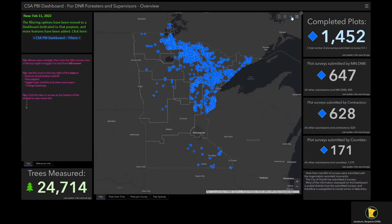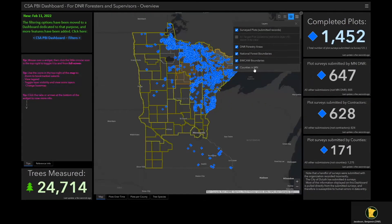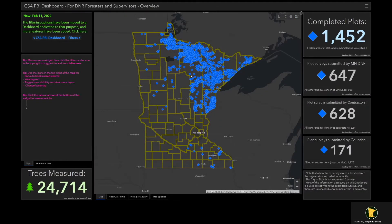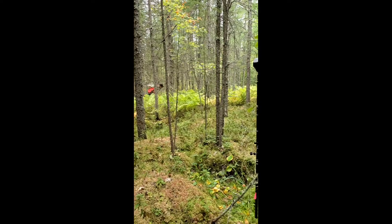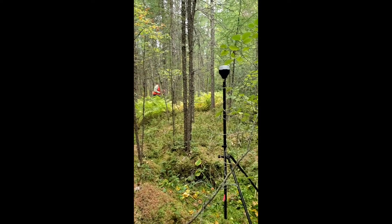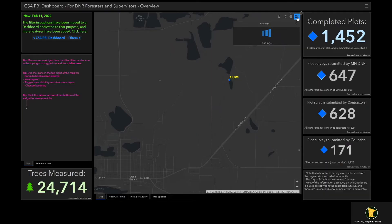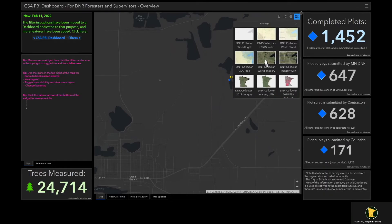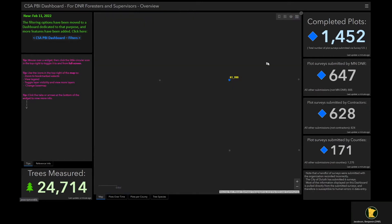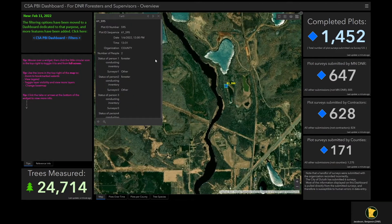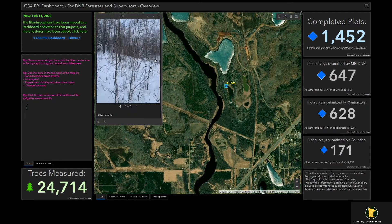The dashboard allows for a number of viewing options including overall numbers of plots collected, by whom, as well as other metrics such as the total number of individual trees measured. Each blue dot represents a point on the ground with the plot center recorded by a GPS device capable of sub-meter accuracy. Survey123 has made data gathering easier than ever, with the dashboard providing near real-time information as plots are submitted.